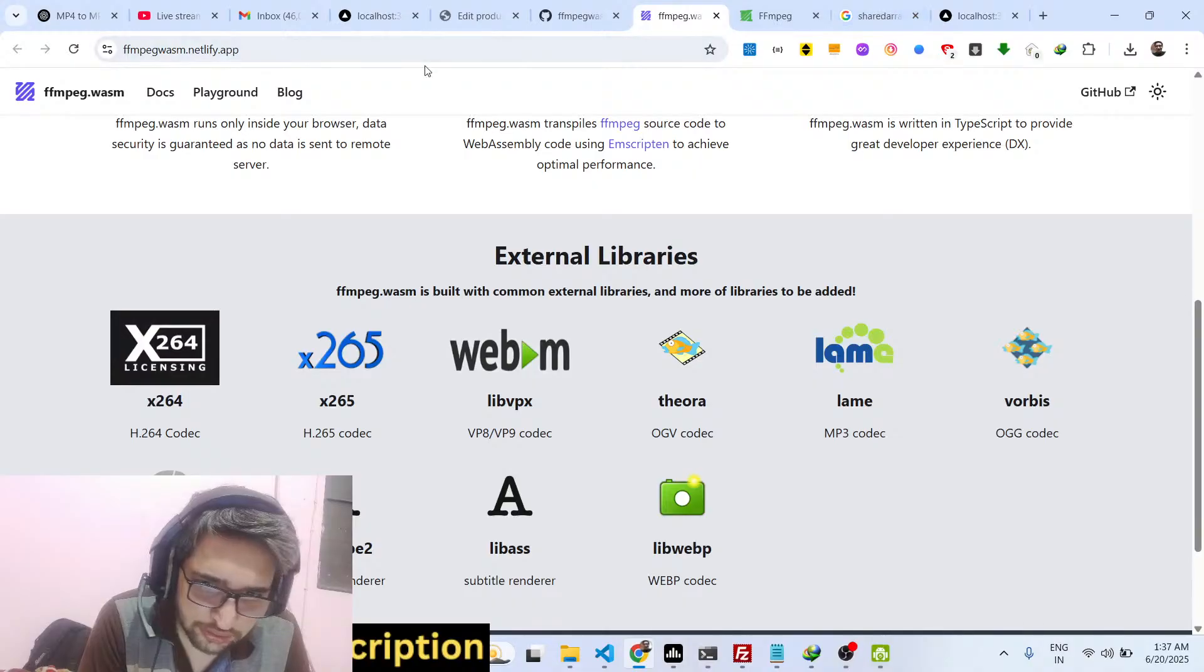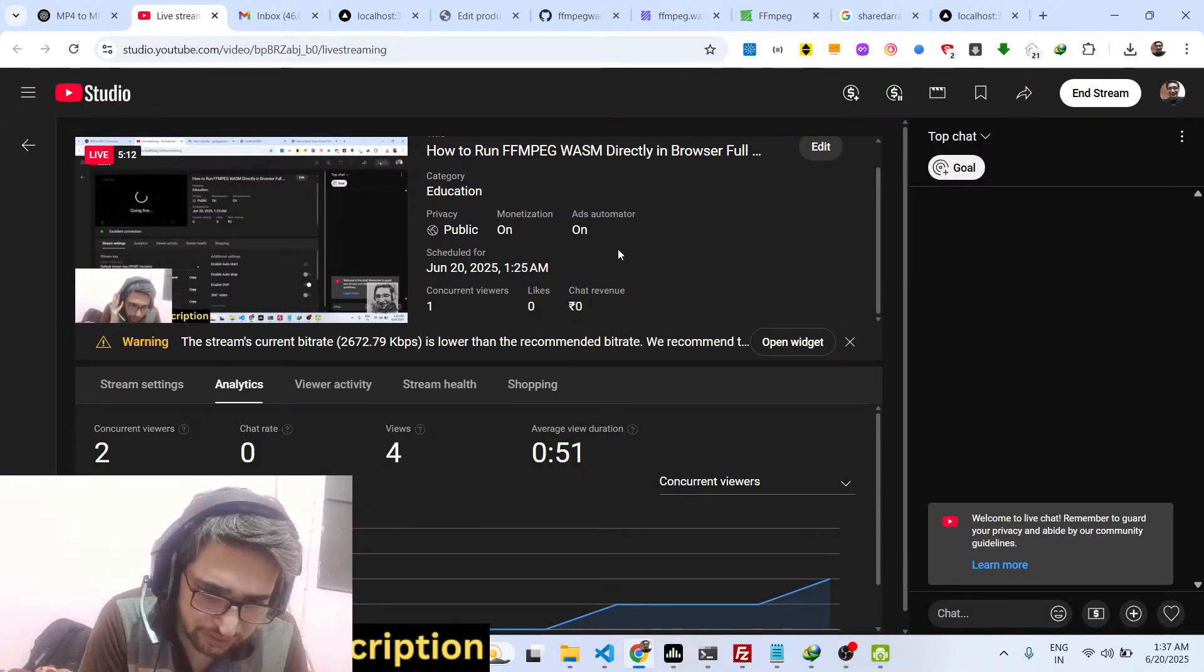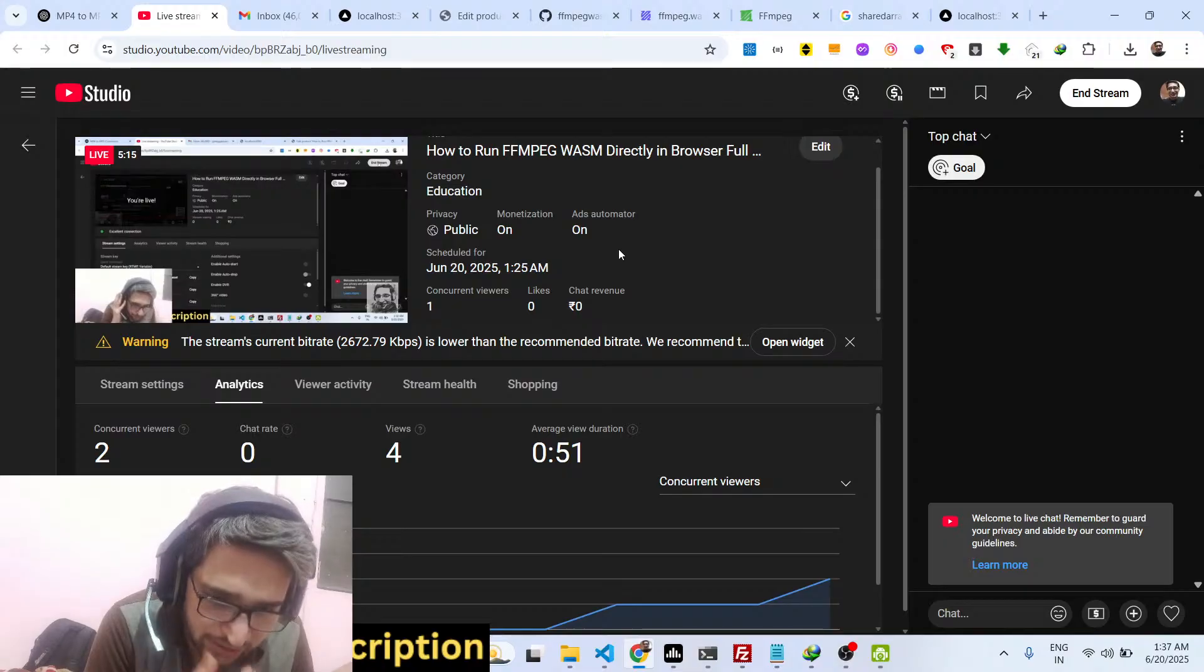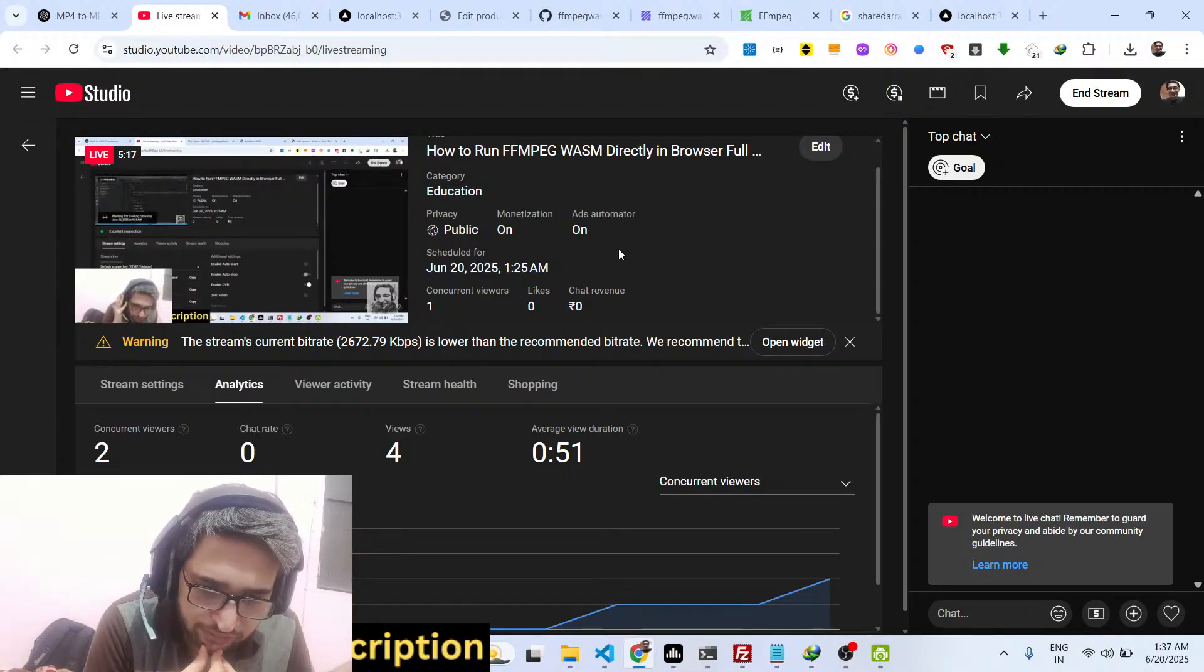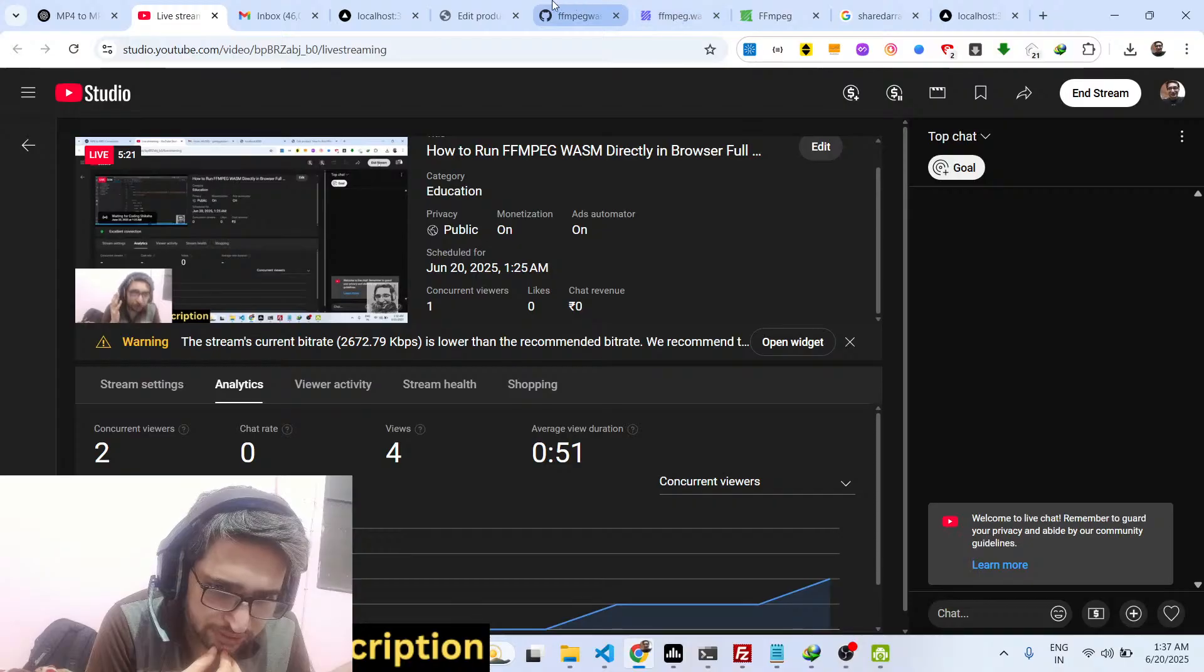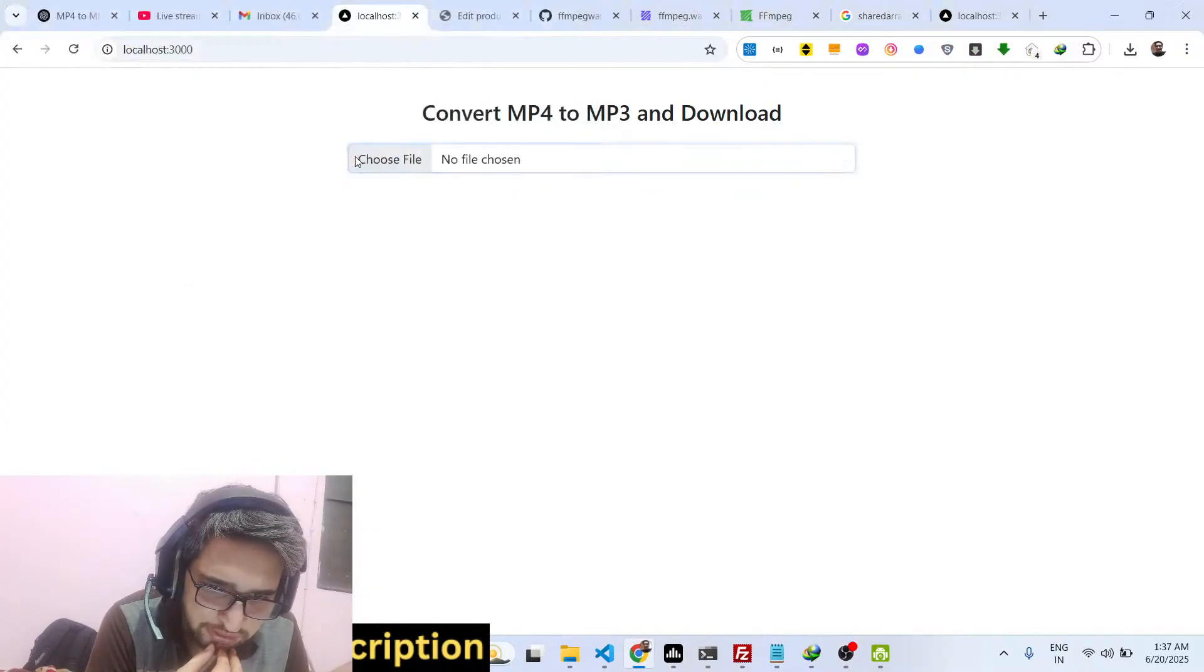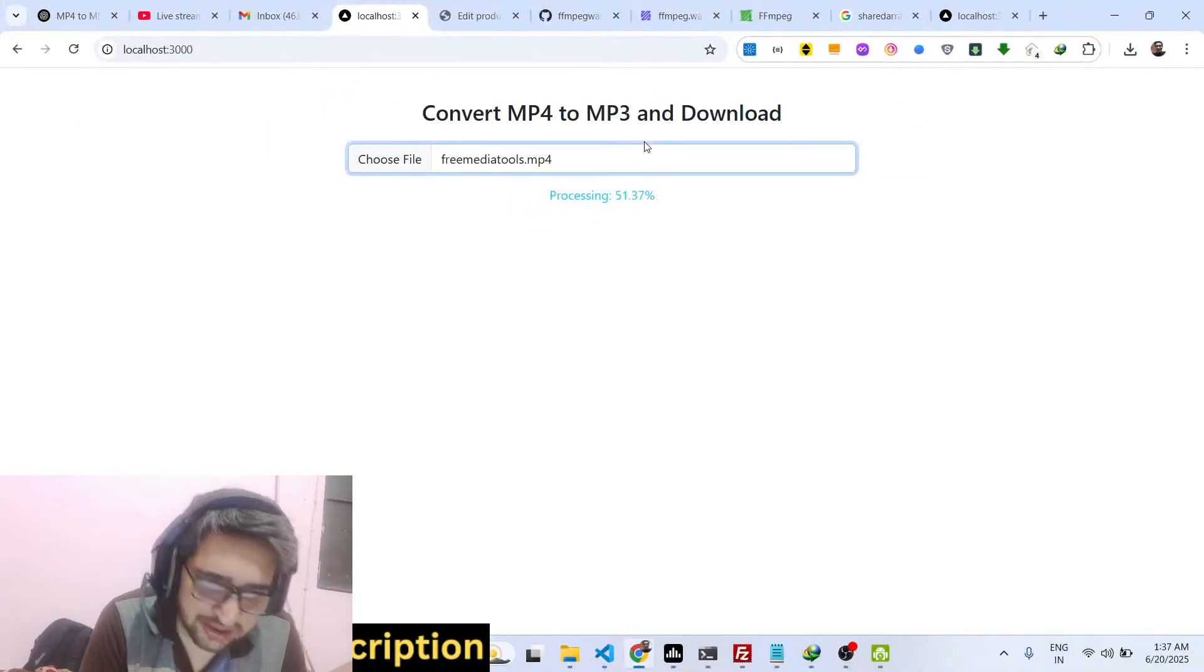So if you are watching this video for the very first time guys, please hit that like button, subscribe the channel as well. And if you are interested, you can purchase the full source code. It's a very simple application which converts your MP4 video to MP3. You can see with progress bar as well, and it runs entirely in the browser.